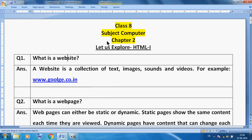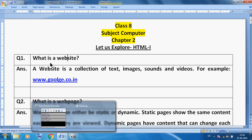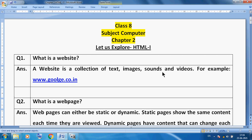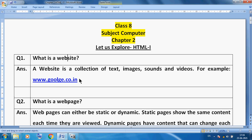Hello students, Class 8th, subject Computer, Chapter 2. Today I am taking Chapter 2 which is HTML. Before starting HTML, we understand what is a website. A website is a collection of text, images, sounds and videos. For example, amazon.com has textual content, images, sounds and videos of various products.